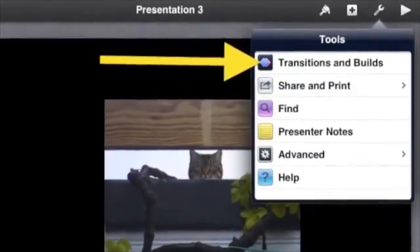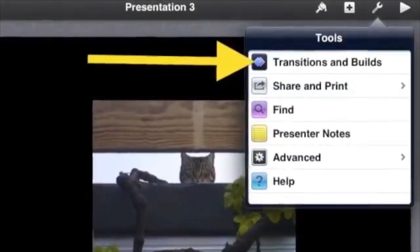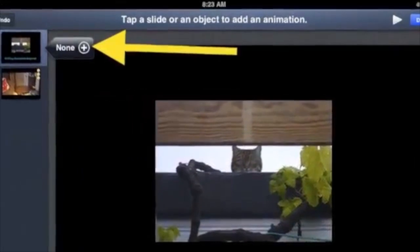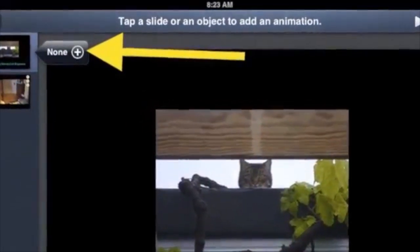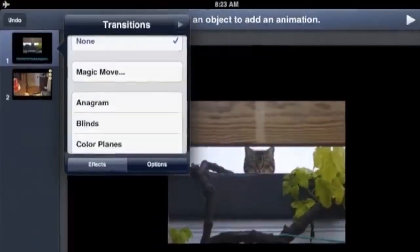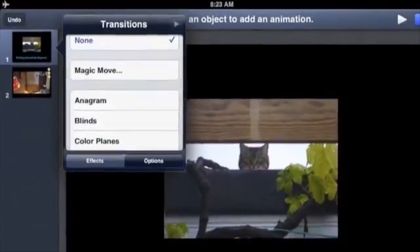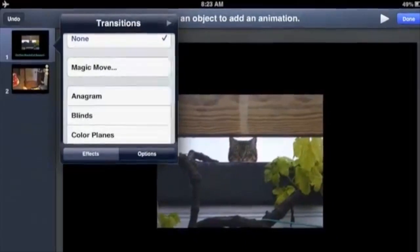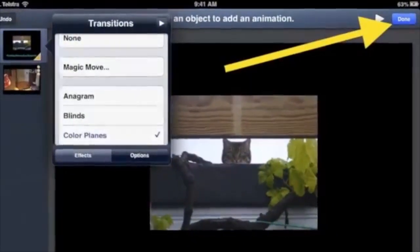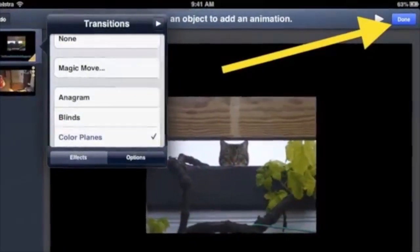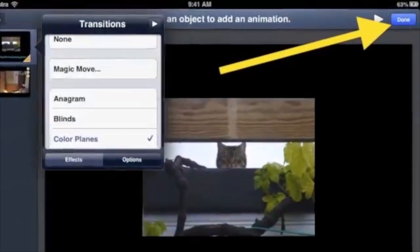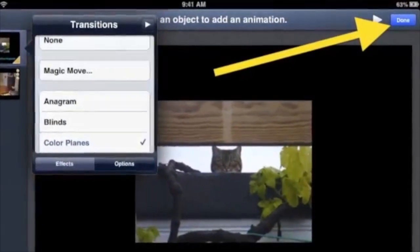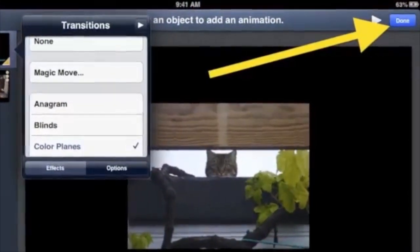Tap the 'Transitions and Builds' option, then tap the plus next to the word 'None' so that a list of options appears. Tap on your choice and see a preview of that choice. If okay, tap 'Done' in the top right corner.